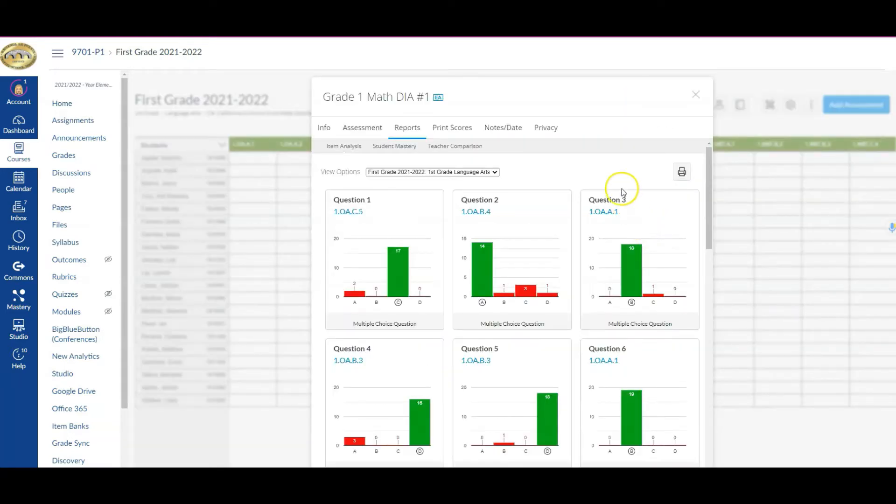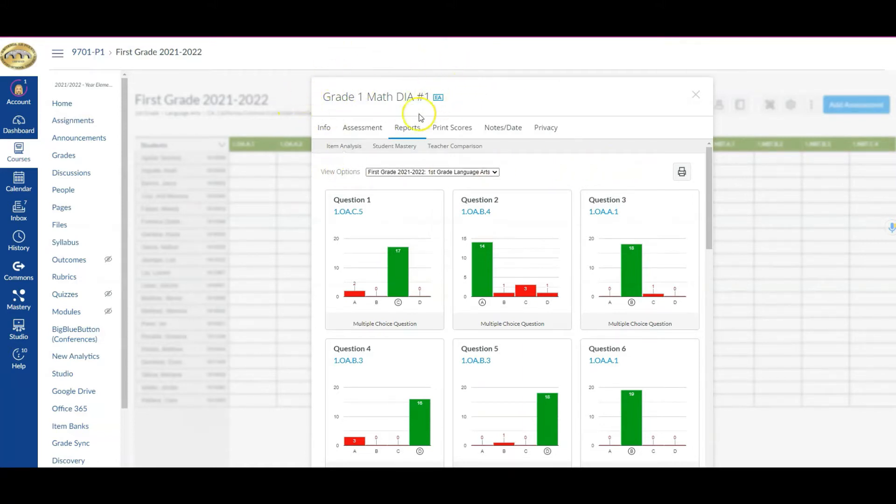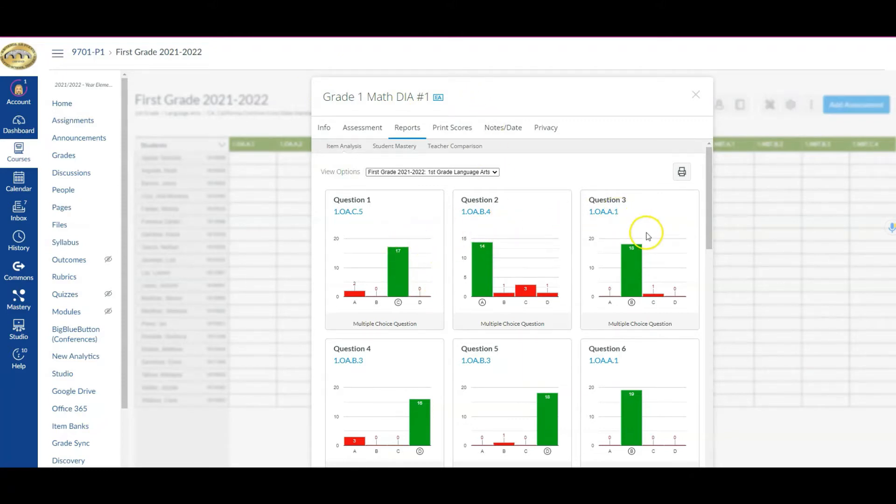Now the first thing you're looking at is by item. So you can see we're looking at the results in this example from the Grade 1 Math DIA number one, and you can see how your students performed on each of the individual items.